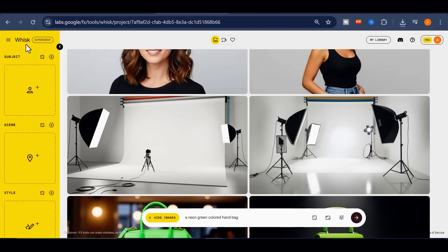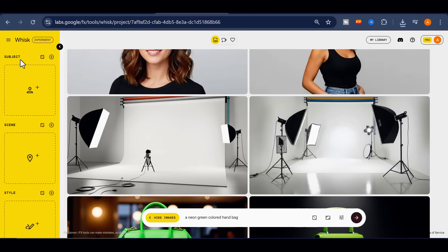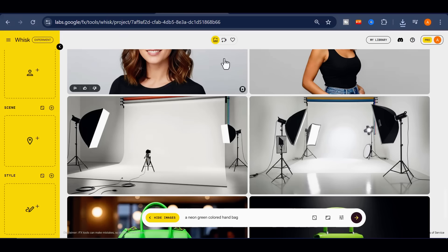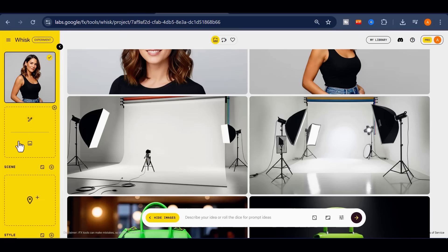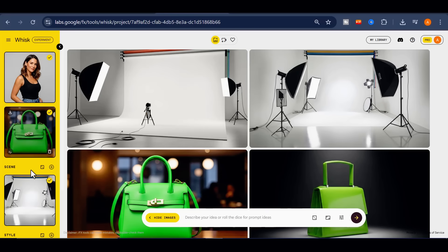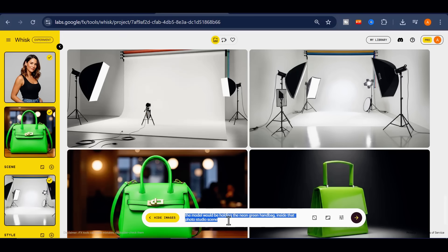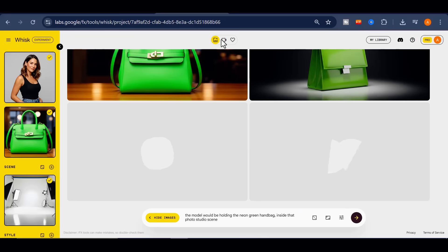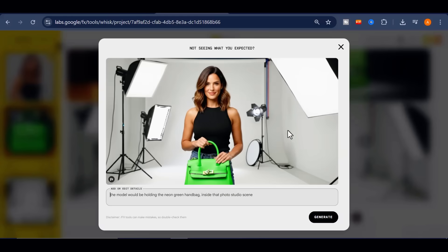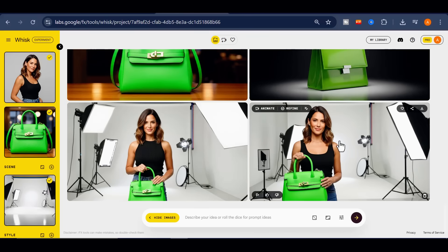One of Whisk's most powerful features is the side panel, where you can add multiple elements such as subject, scene, and style. You can even add more categories by clicking the plus button. For example, in the subject field I placed my model. In another subject slot, I uploaded the bag I wanted her to hold, and for the scene, I added the Photo Studio image. Altogether, I set it up so that my model would be holding the neon green handbag inside that Photo Studio scene. Whisk delivered beautifully — it merged every single reference: the model, the outfit, the Vespa, and the cafe. The output was perfect, exactly as I envisioned it.